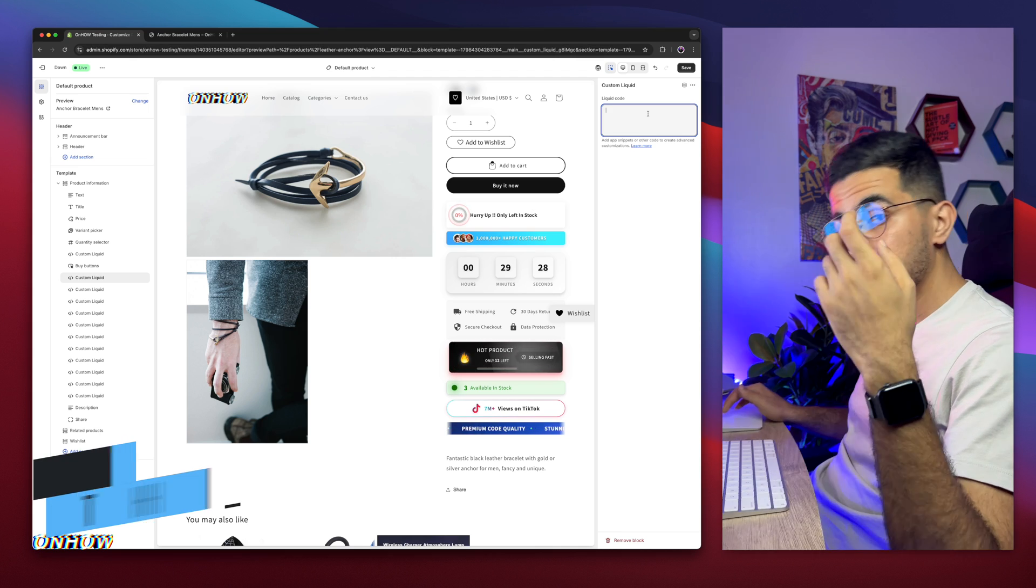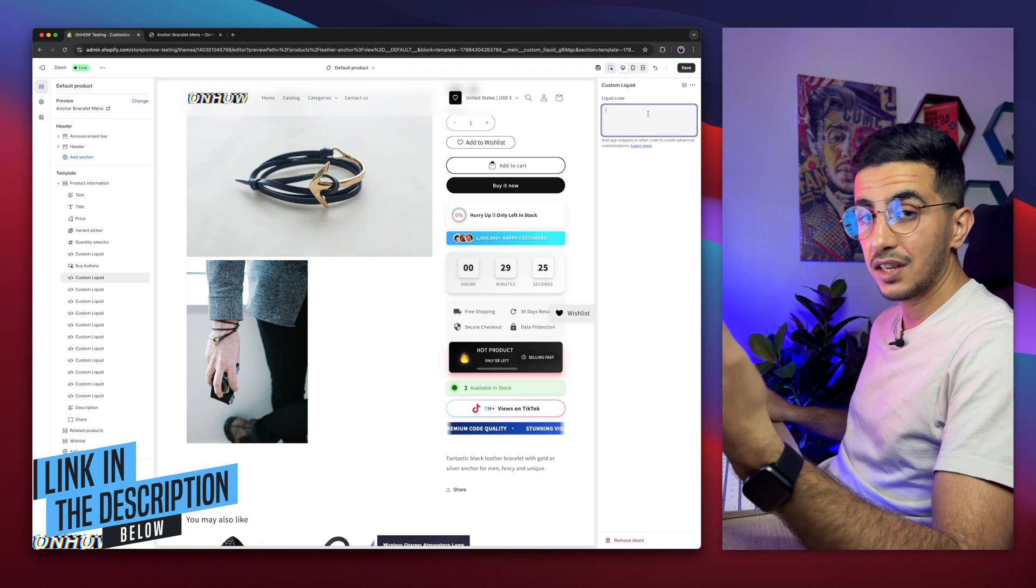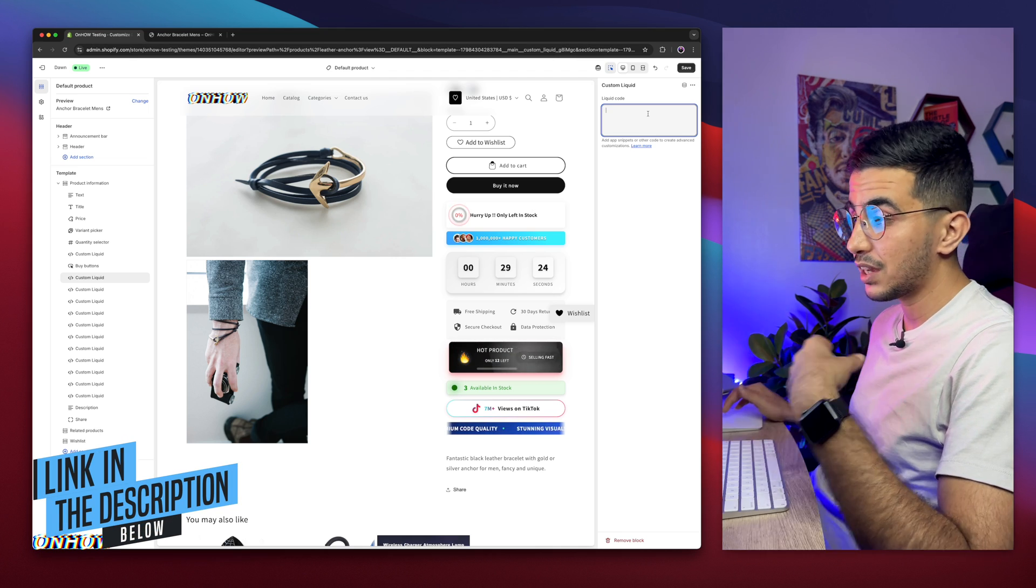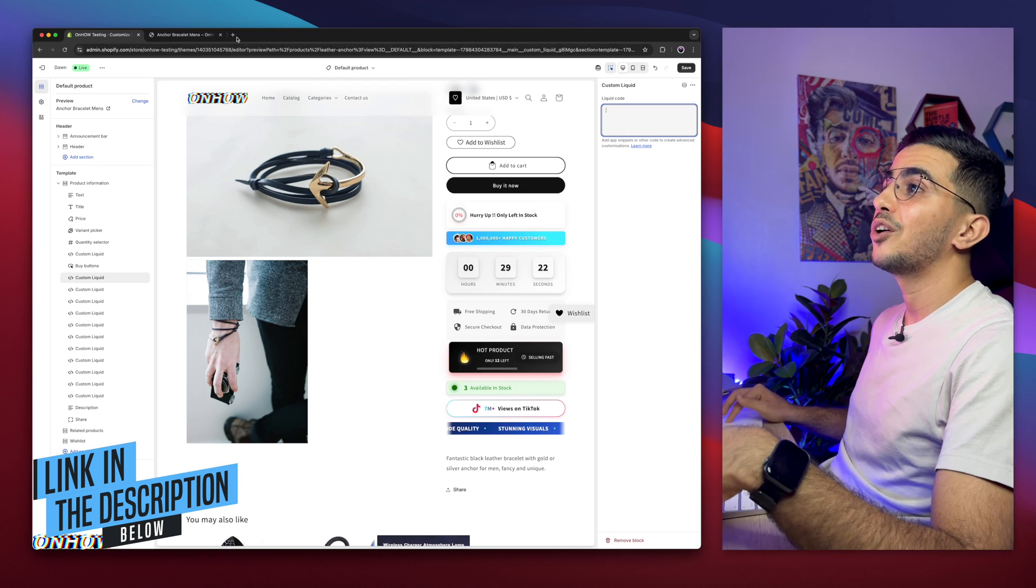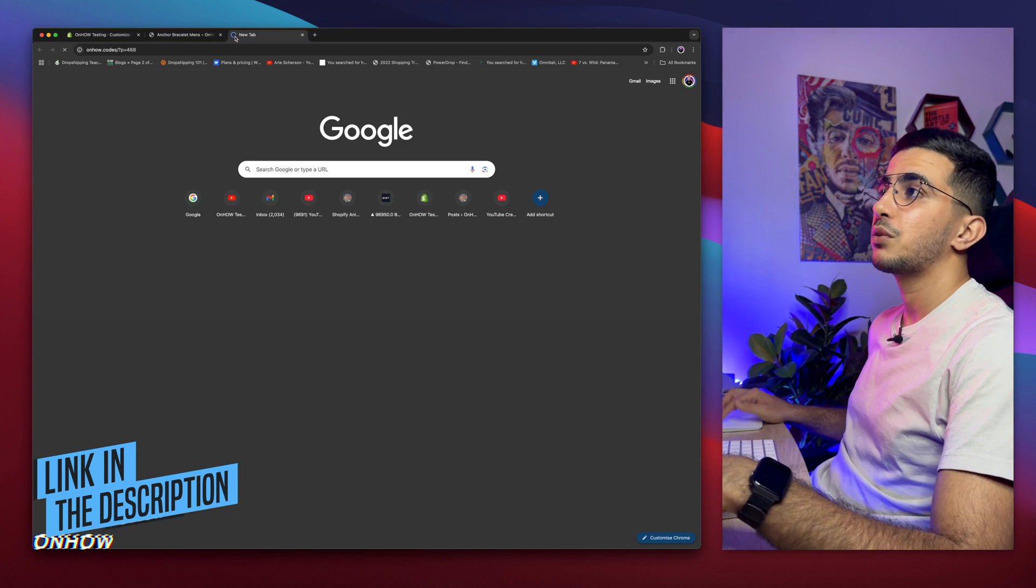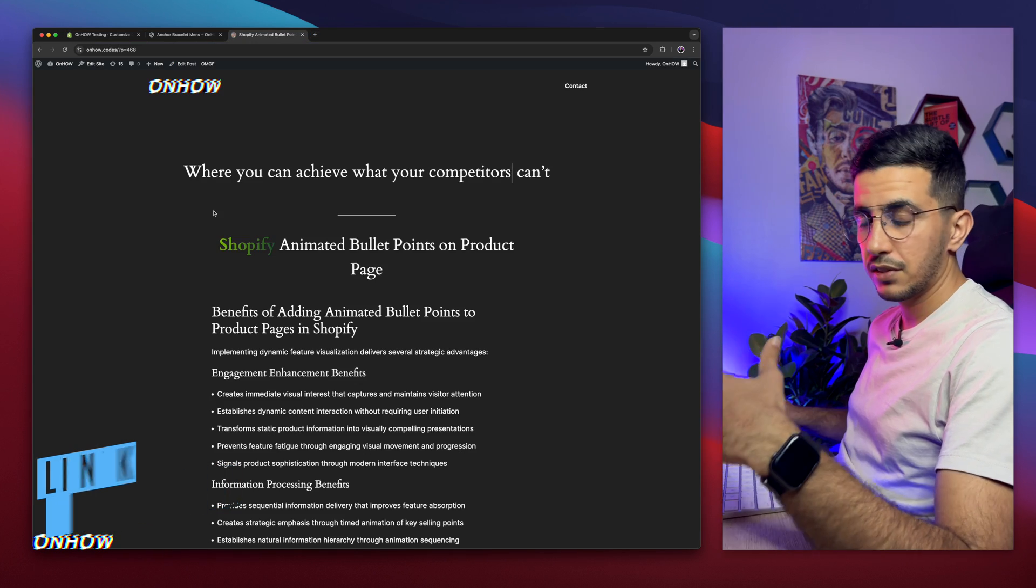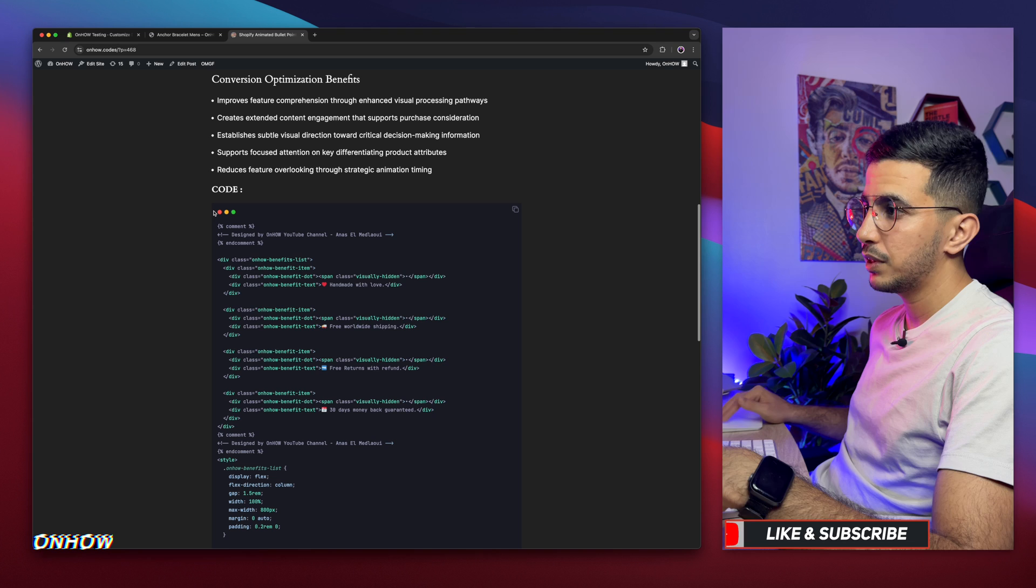So in here we need to pass in the code for the animated bullet points text. And to do that, scroll the description box and you will see a link, my website completely free. Again, click on it and it will take you to this page right here. As I said, completely free. Just scroll down a little bit and you will see it here.